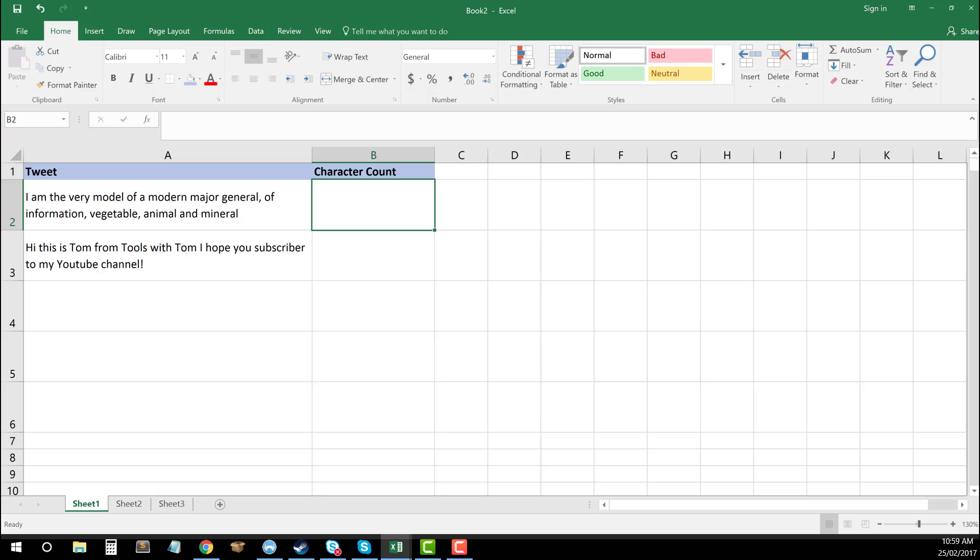So now that we've got our tweets in there and let's say we want to work out, say I did 10, 15 of these, and I want to make sure that all of them are going to fit within the constraints of the Twitter platform. I can use a very simple function for being able to work this out. So all I need to do is in my adjacent cell here in B2, I'm going to press on equals.